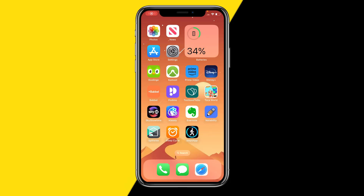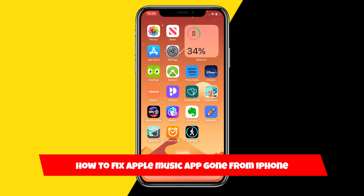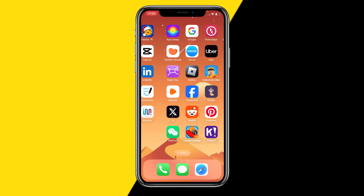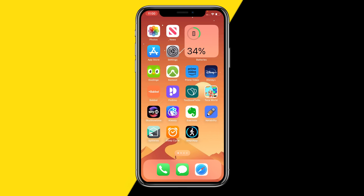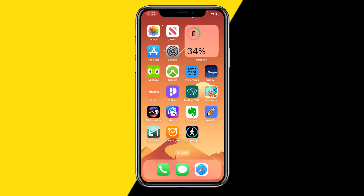Welcome to this video. I'm going to show you how you can fix Apple Music being gone from your iPhone. You've probably noticed that sometimes when you're just trying to search for Apple Music, it's randomly gone and you don't know how to get it back. Apple Music is a default app that gets installed on your iPhone when you purchase it, but sometimes it just randomly gets removed.